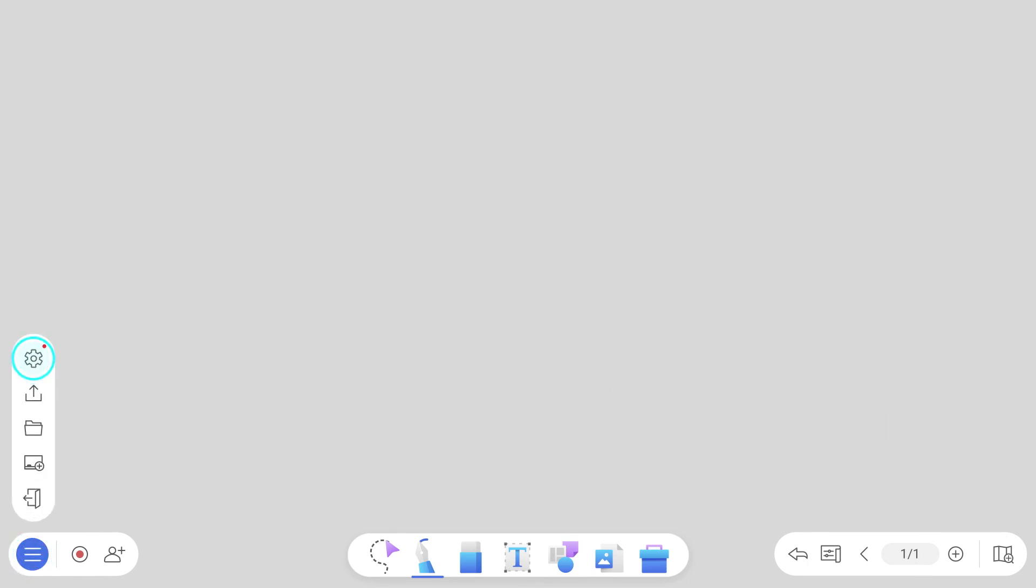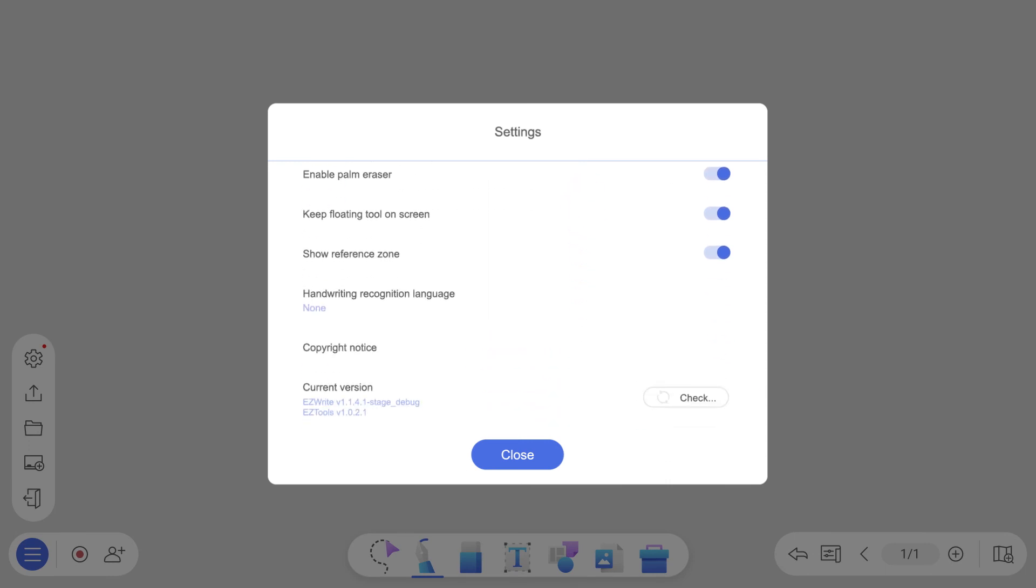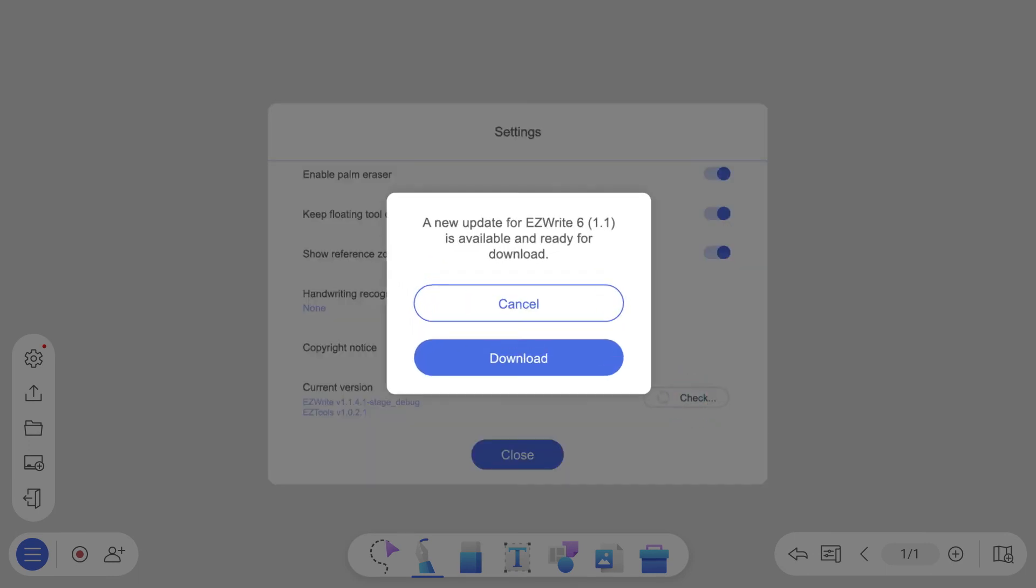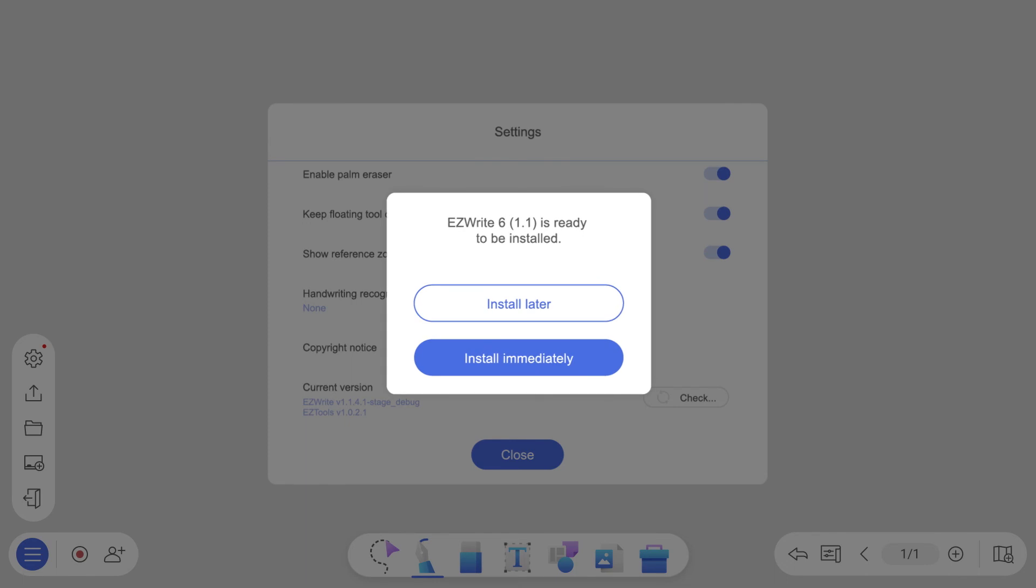And to ensure you're always getting the newest features, a notification will appear when a new version of EasyWrite 6 is available. You can install new versions by following this message or manually checking for them in the settings.